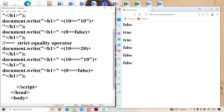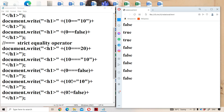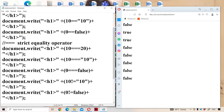Now let us see the not equal to operator, which works just like in C, C++, and Java. For example, 10 != '10': one is a number and the other a string, but they are equal in value so the condition is not-equal returns false. And 0 != false: 0 and false are equal, so it also returns false. This is the not equal to operator.